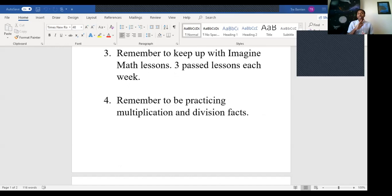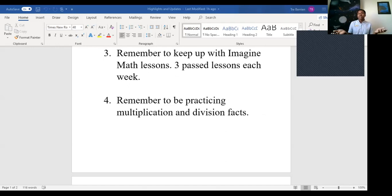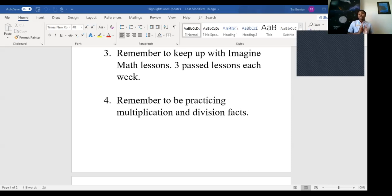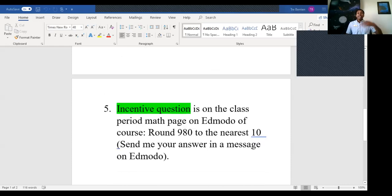Something I want you to make note of: pretty soon, towards the middle or end of the summer, your Clever account will no longer be attached to my teacher page. So you might want to start saving the resources you enjoyed using, such as Coloring Squared, Quizlet, Mr. Nussbaum, or Math Playground — save them on your computer because eventually you won't be able to access them through my teacher page.